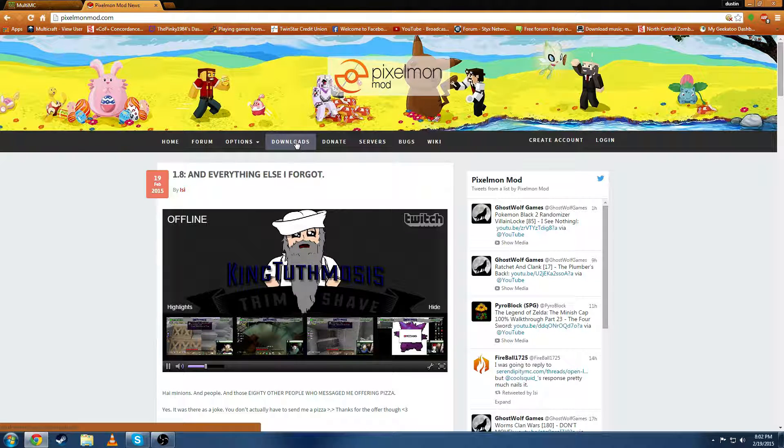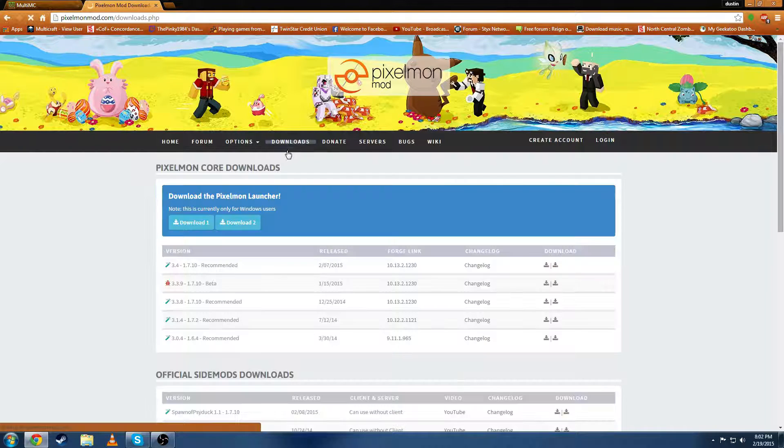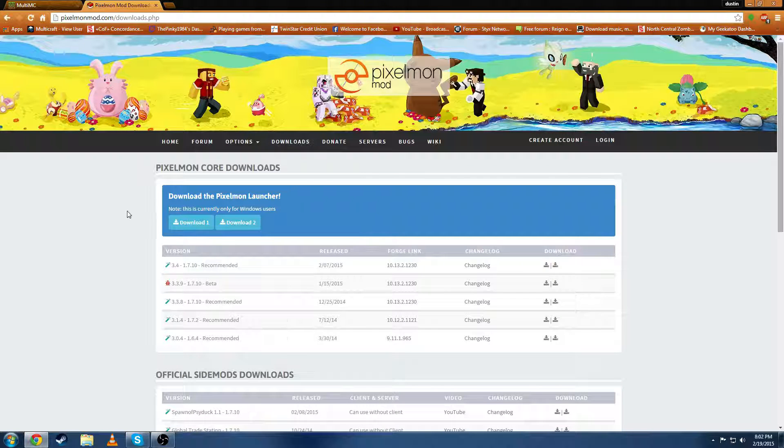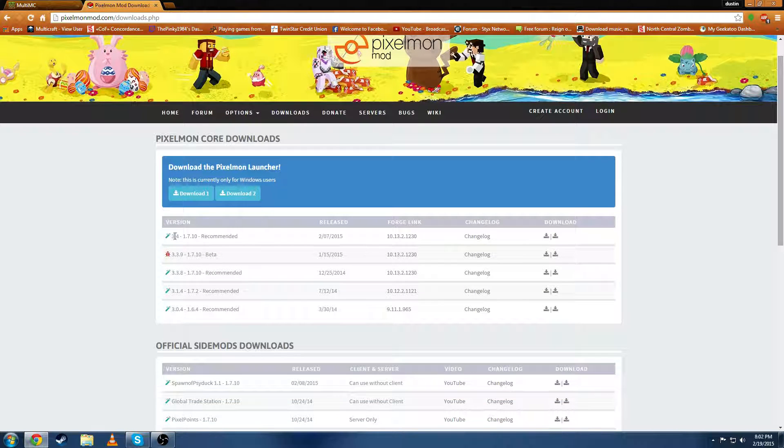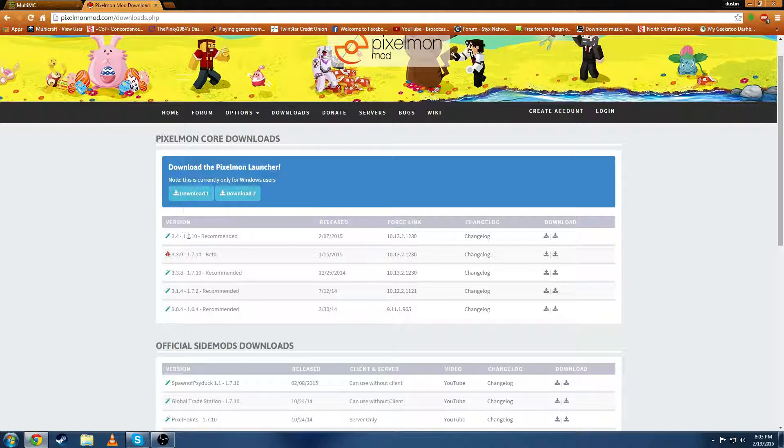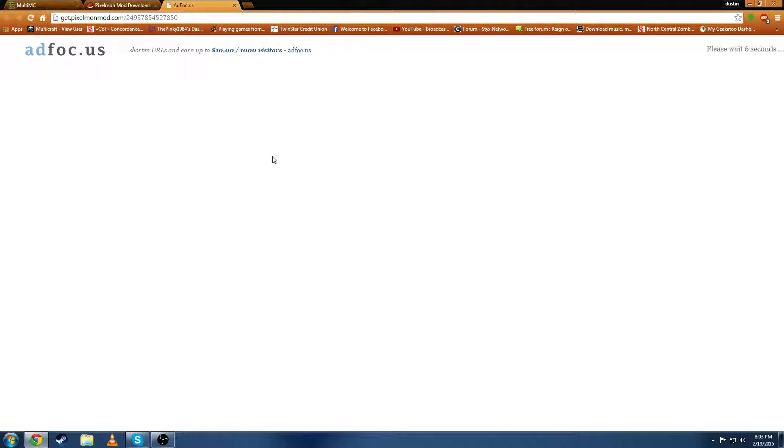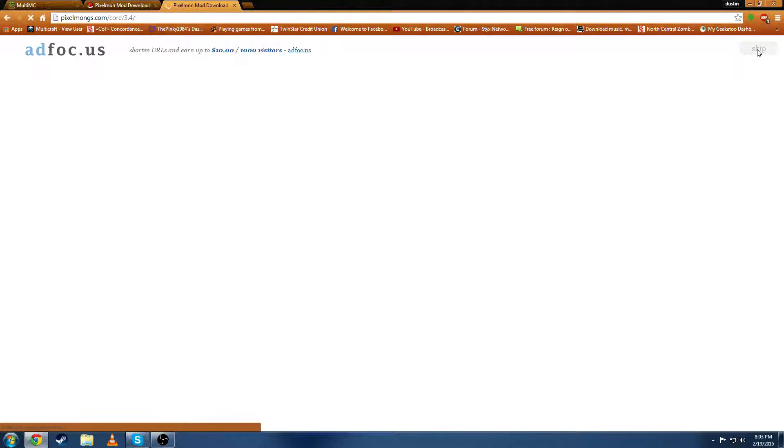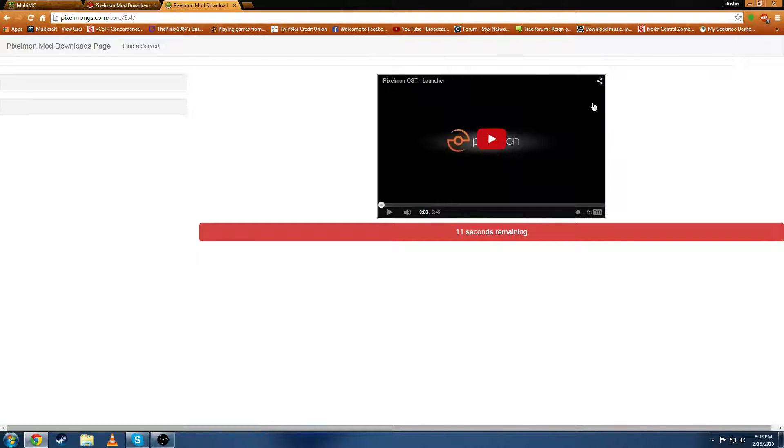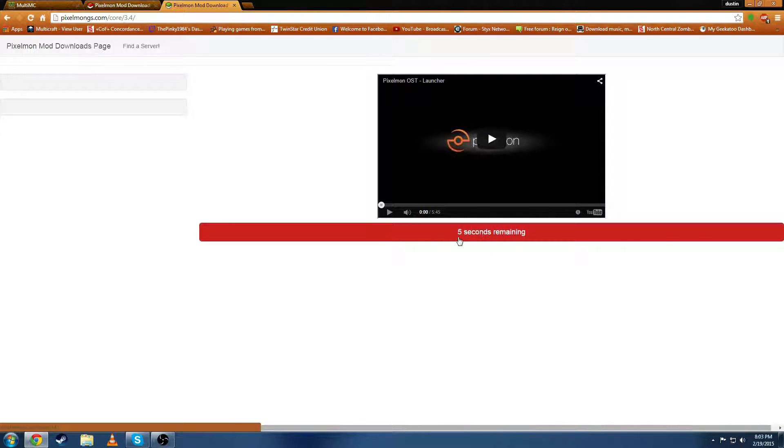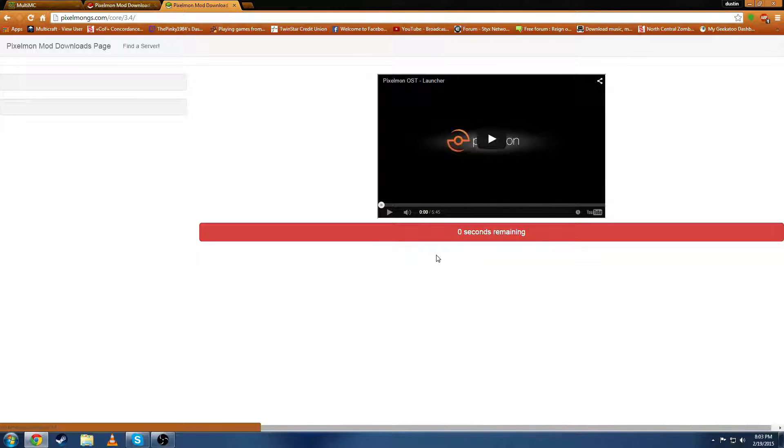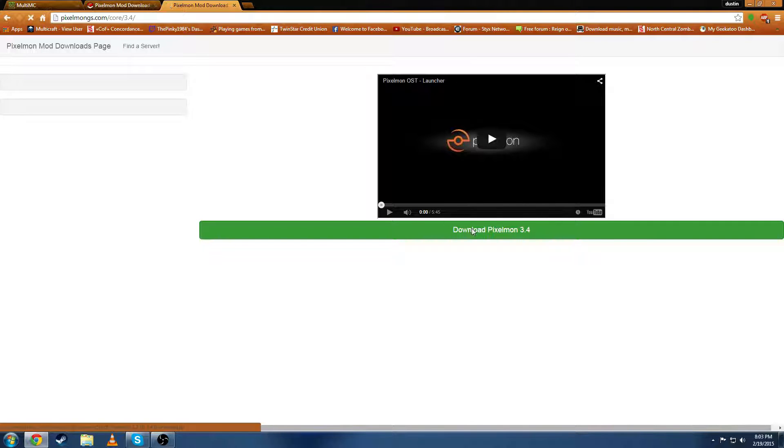Once you get there you can hit the download section and we're currently going to be using 3.4 for 1710. Just wait for the ad focus to go through. Hit skip. Of course you got to wait for more time and download Pixelmon 3.4.